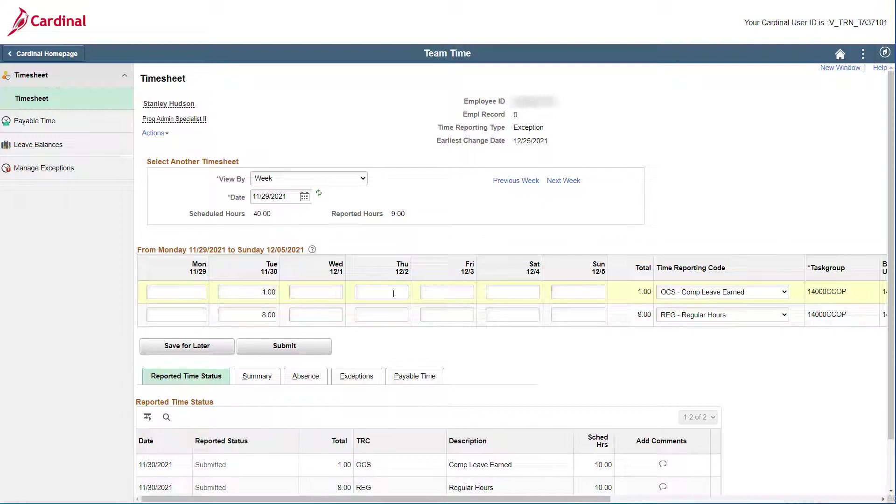Click in the date field for Thursday and enter the one hour of comp leave earned. But not too fast! We aren't done yet!